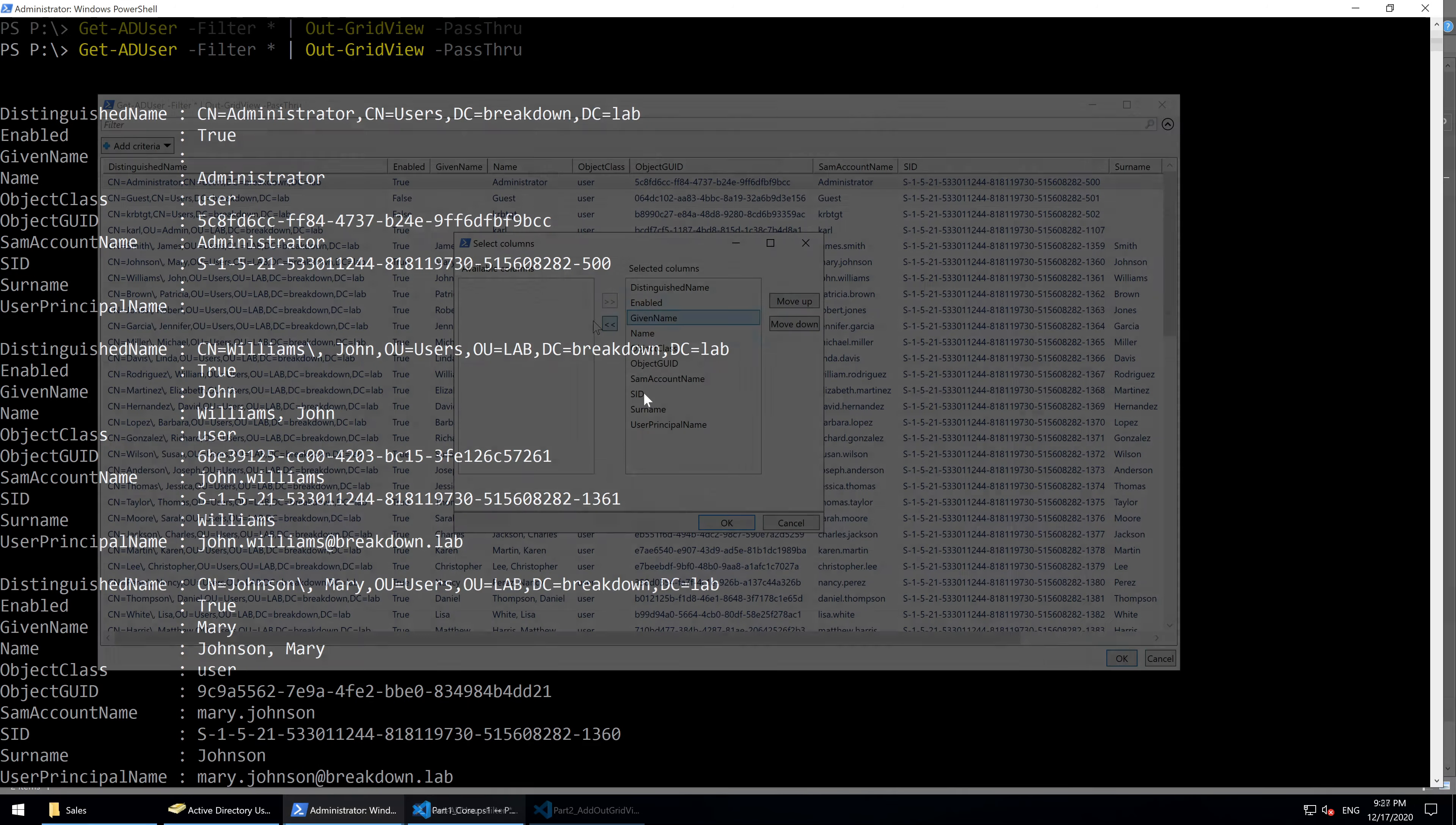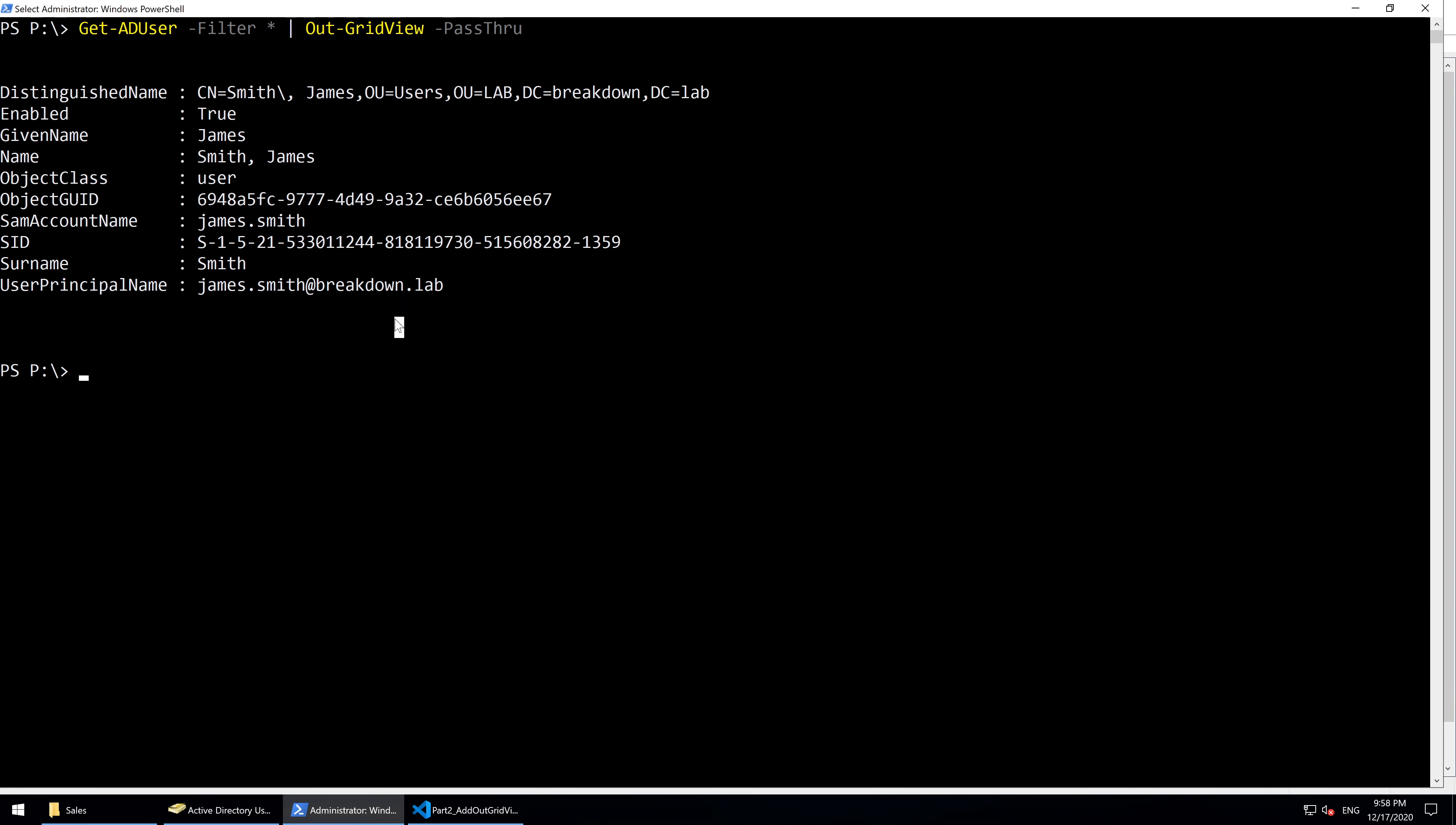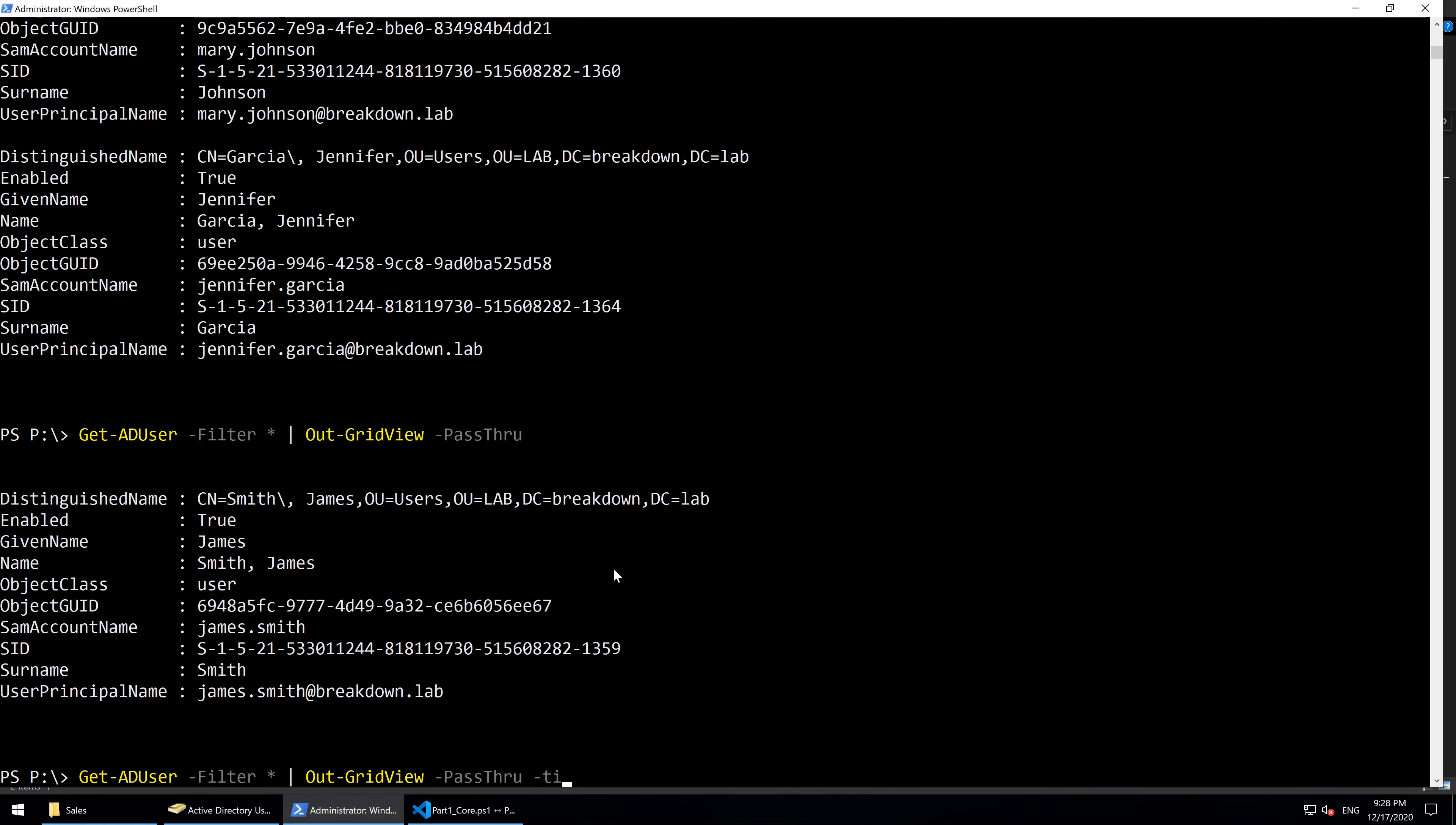Do note that hiding columns in the grid view window does not affect the object during pass-through. To give the window a title, use the -Title parameter.